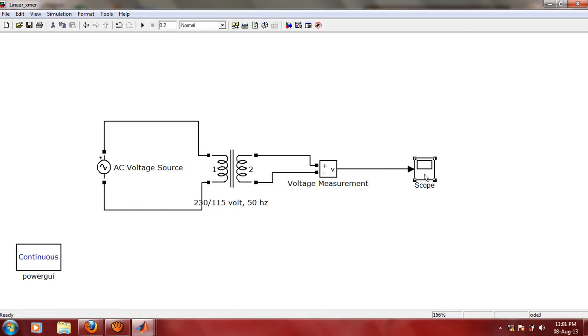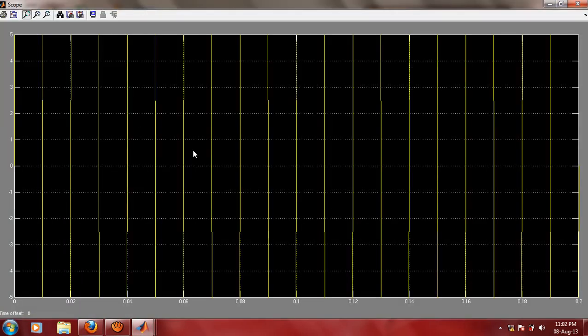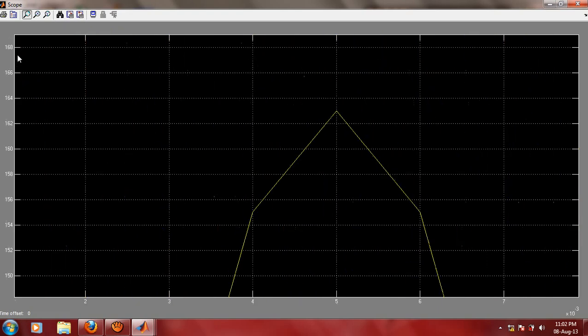Double click on this scope. You can click on this Auto Scale option. As you can see, this is 160 volt approximately, and that's the peak value of course. So RMS value would be 115.